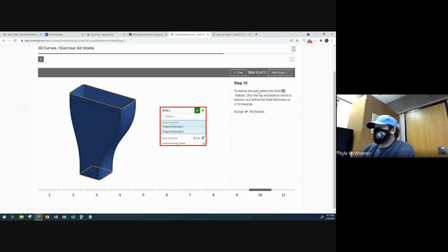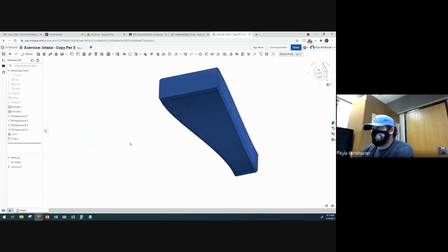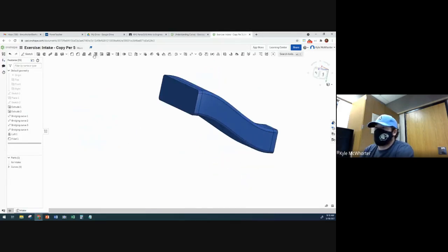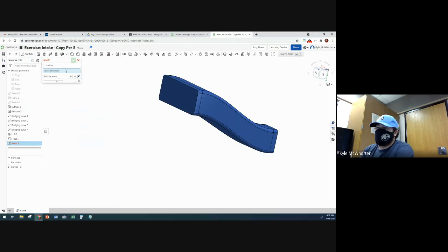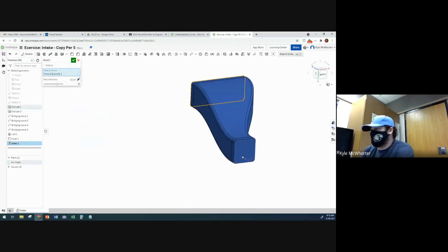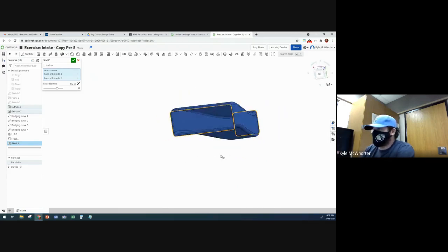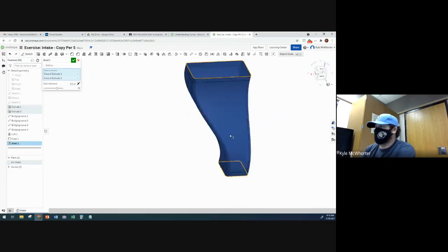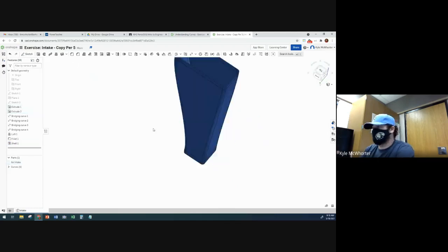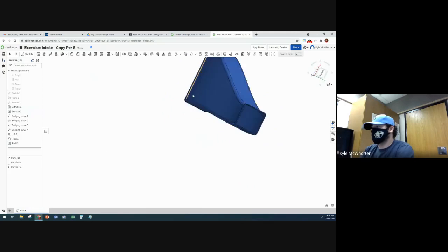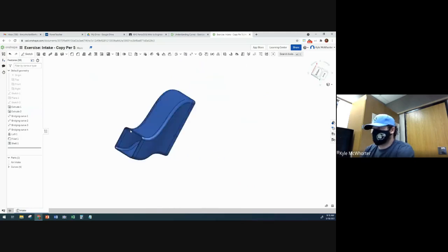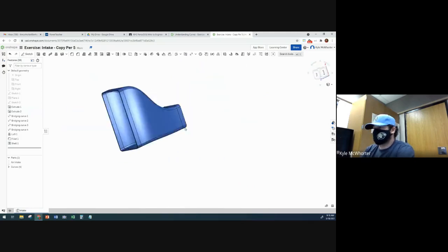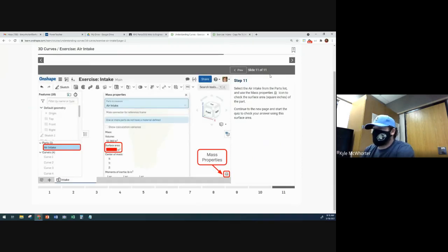And then we are going to do a shell to hollow this thing out. And the shell thickness is going to be 0.1 inches. And we'll remove the top and bottom faces. So shell, 0.1. So faces to remove would be the top and the bottom. And so now you can see we have this air intake that will bring clean air from one part of the engine compartment to the other. And that's pretty much the end.